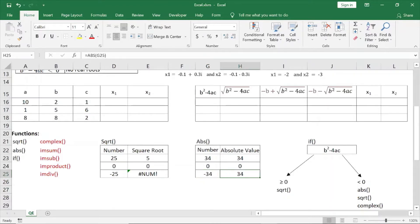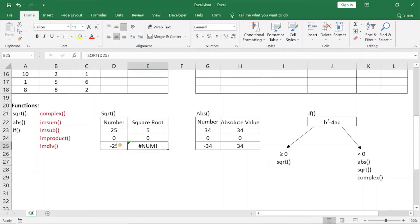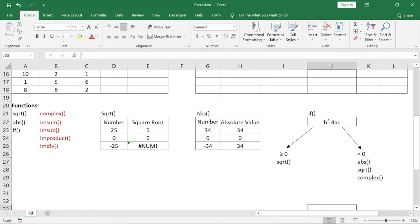What we need to do is set up a condition. Either b²-4ac is greater than or equal to 0, in which case we directly use the square root function. If it is less than 0, we use the absolute function and square root function. We use n — this is minus 25 and square root function.